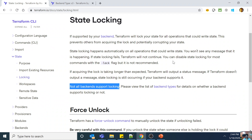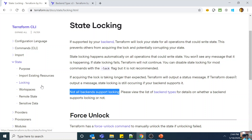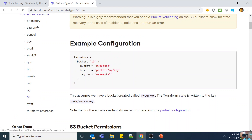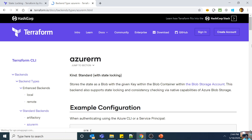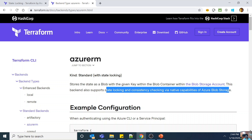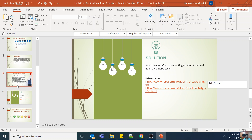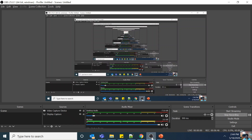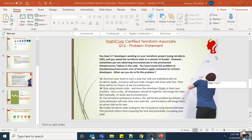You should review the full documentation on state — its purpose, importing, workspaces, remote state, sensitive data — and also which backends support state locking. For example, the Azure RM backend supports state locking and consistency checking via native capabilities of Azure Blob Storage. Unlike AWS S3 which requires DynamoDB, Azure Blob natively supports state locking with no additional service needed. To summarize: DynamoDB is needed for AWS S3 backend, but for Azure you don't need anything extra. State locking is essential when multiple people use the same Terraform state simultaneously, to ensure multiple concurrent operations do not corrupt or compromise your Terraform state consistency.